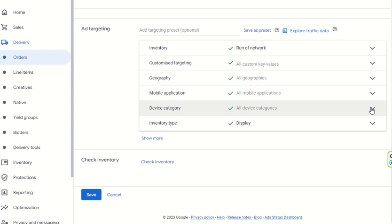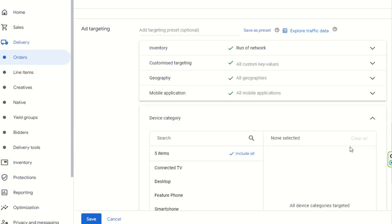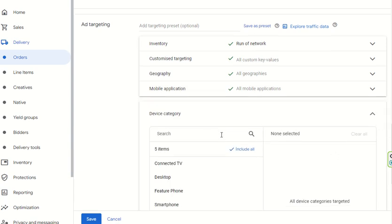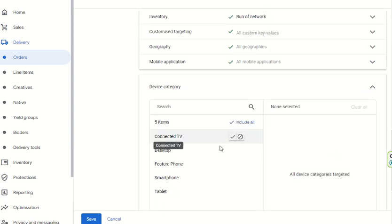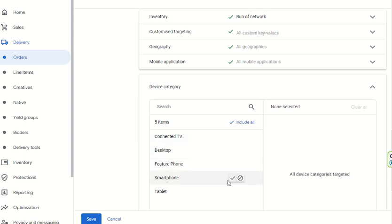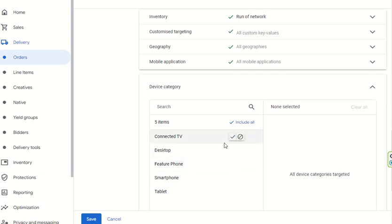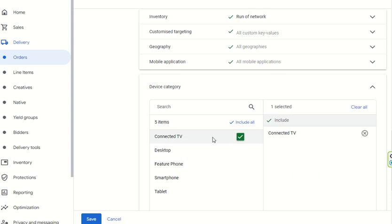You can also select mobile applications if needed. Device categories can be set here as well — for example, if you want to show ads only on CTV, you can select CTV. You can also choose desktop, feature phone, smartphone, or tablet. If you want to target only CTV, you simply select that option.